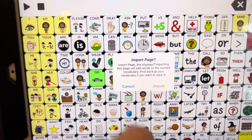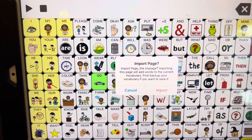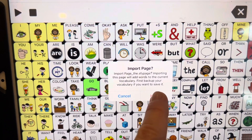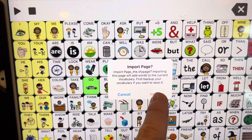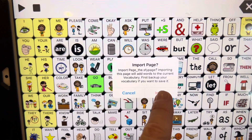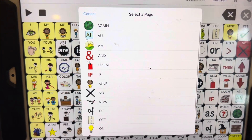It's saying that whatever page you import it over, it's going to be permanent in your current vocabulary. So make sure you want to do that. I'm going to say yes, import.